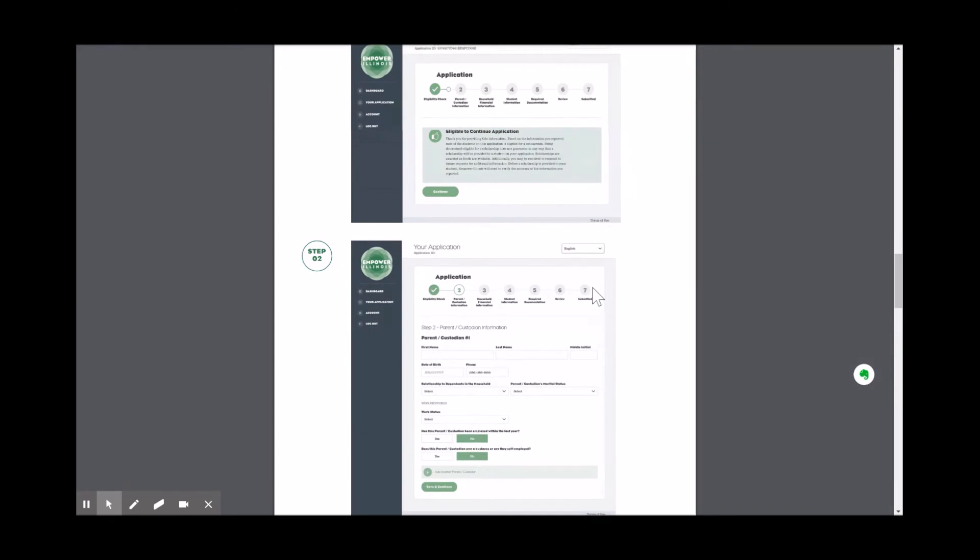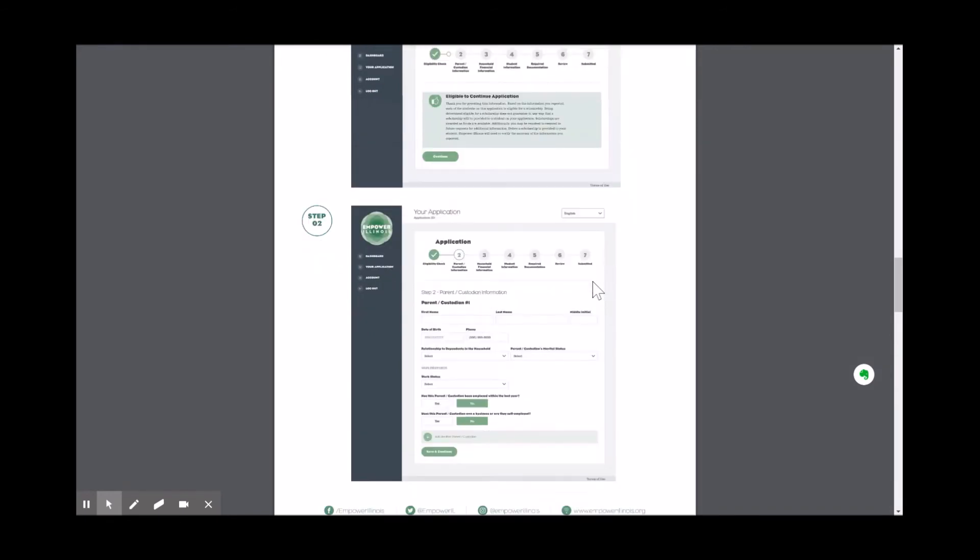At the end of each section, you will click save and continue. Clicking the save and continue button will allow you to step away and complete the application later if needed.